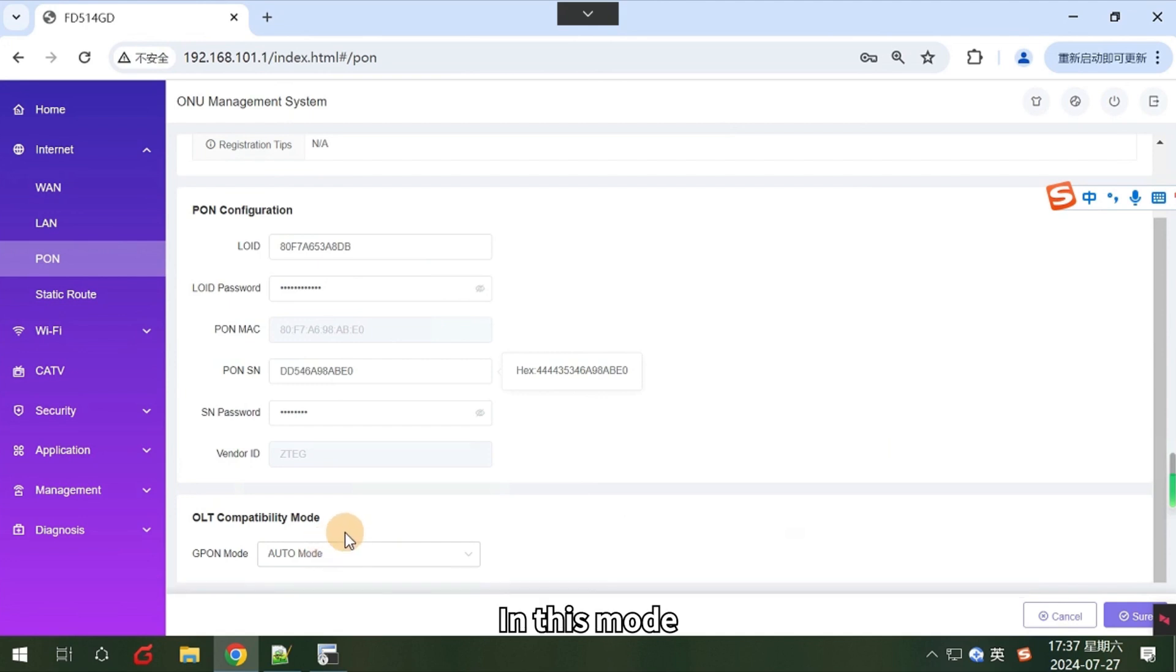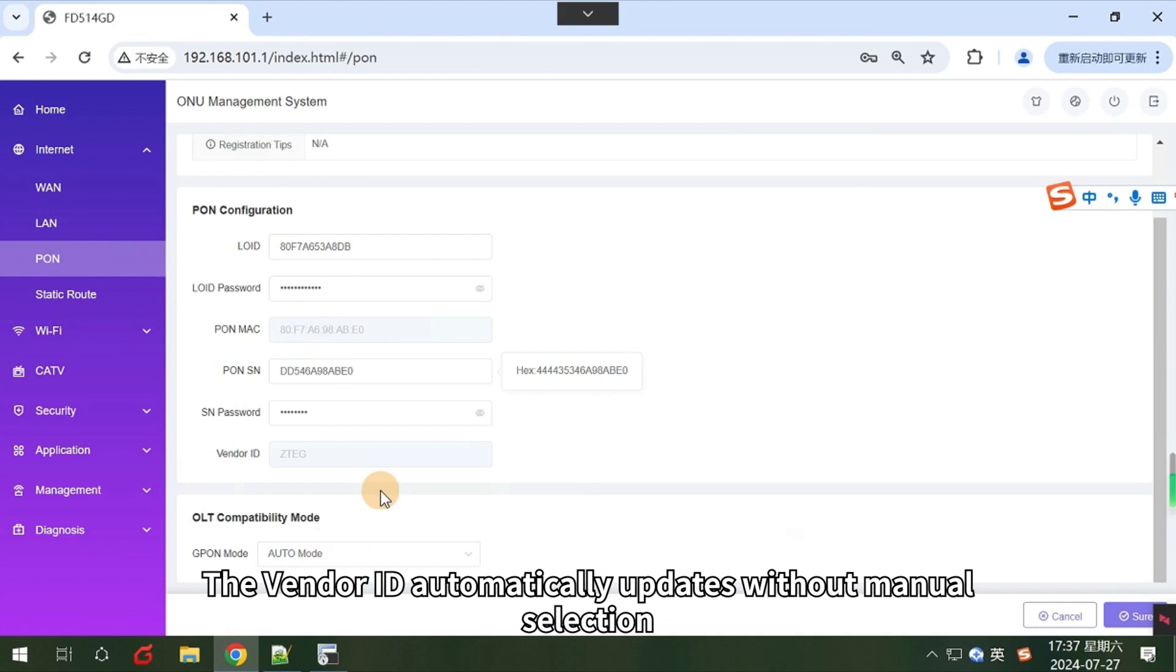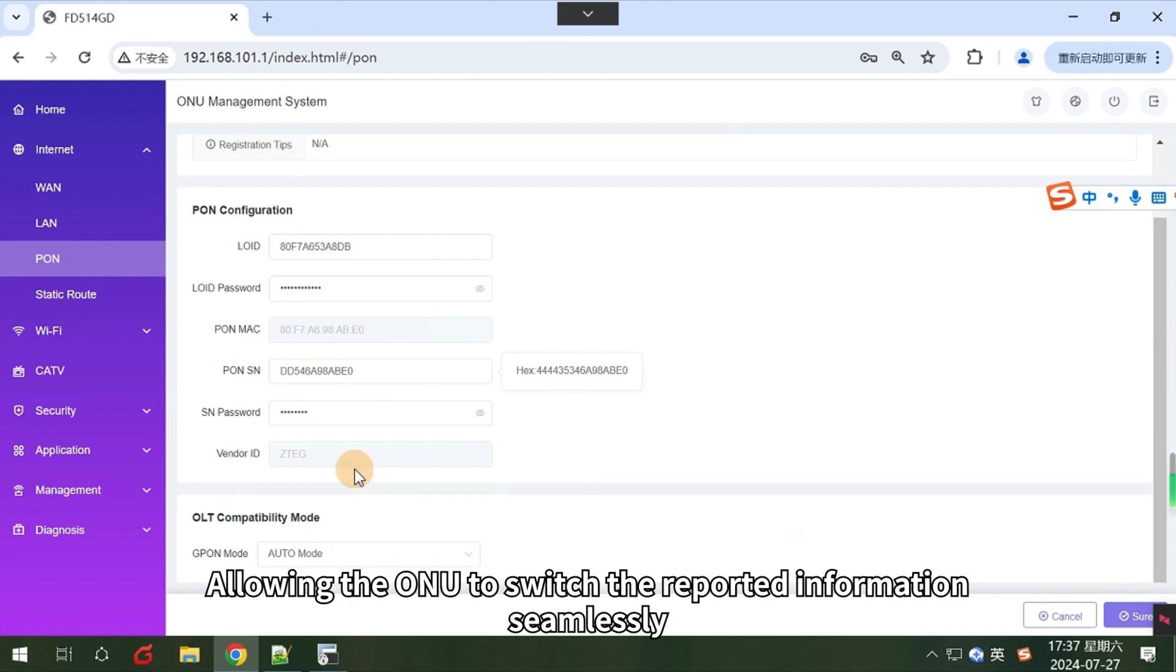In this mode, the vendor ID automatically updates without manual selection, allowing the ONU to switch the reported information seamlessly.